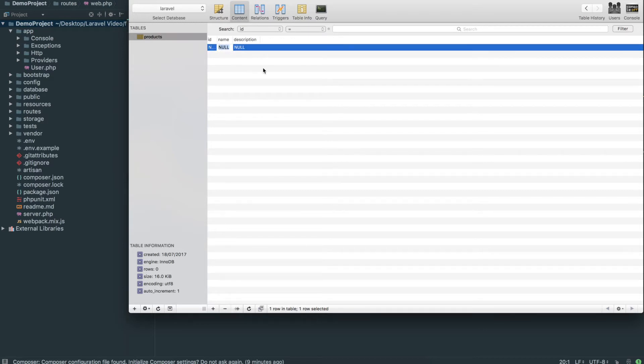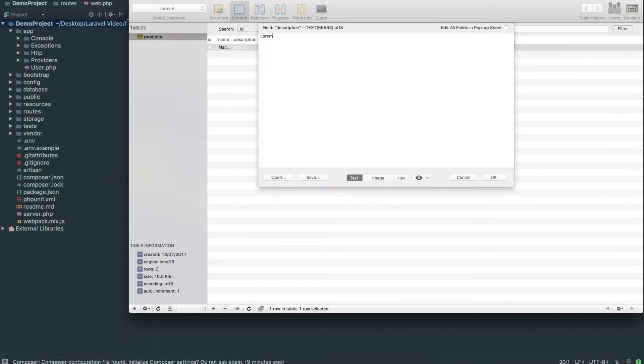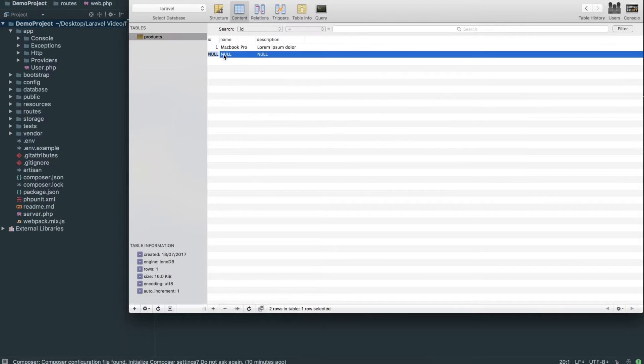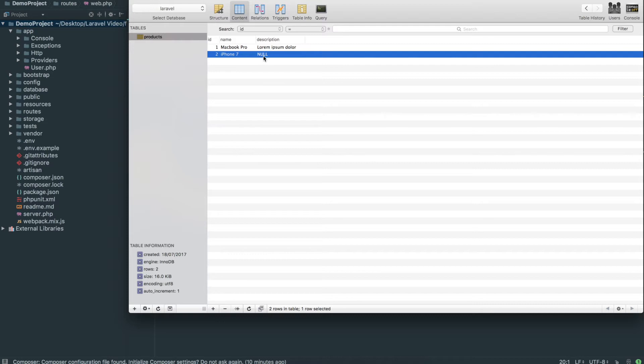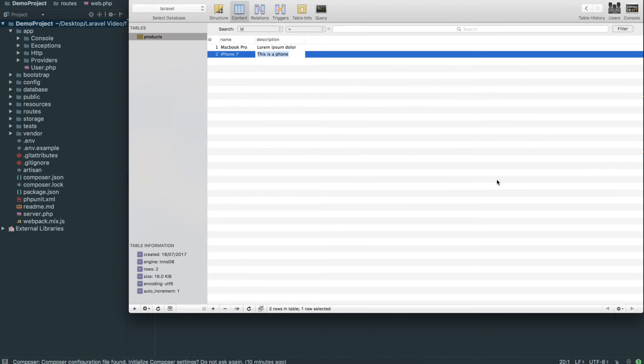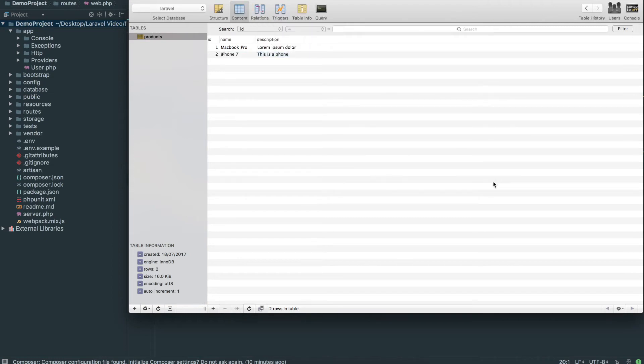Now we're going to add some content just to make it easy. I'm going to call this MacBook Pro and put a lorem ipsum dolor. Another product we'll do is iPhone 7, not 87, that's a bit in the future. This is a phone for those who were unaware. That's pretty much all we're going to do from the database for now.